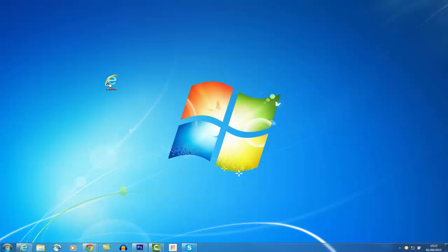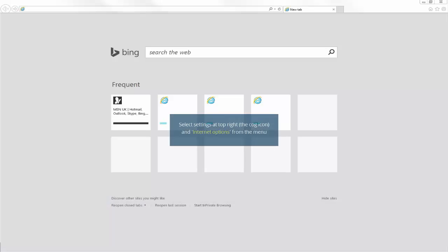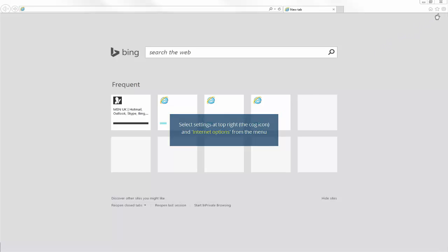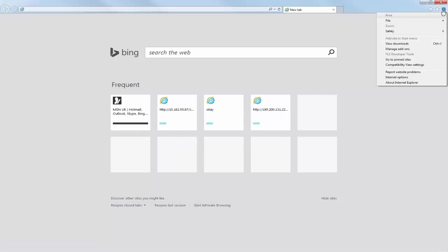Once Internet Explorer is open, select Settings from the top right. The settings are indicated by a cog. From the menu, select Internet Options.